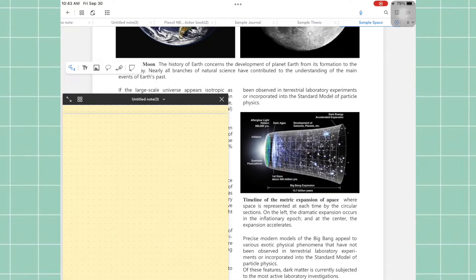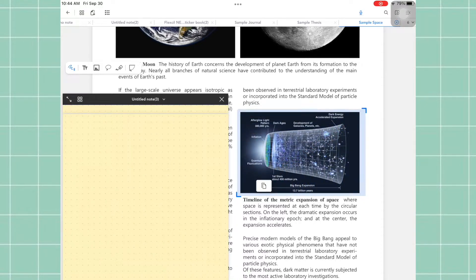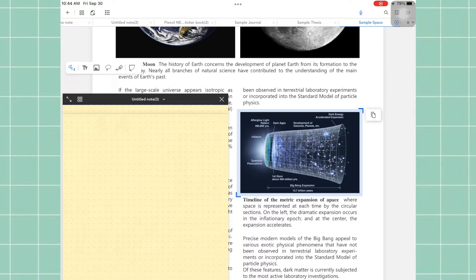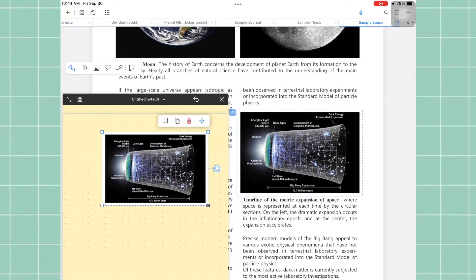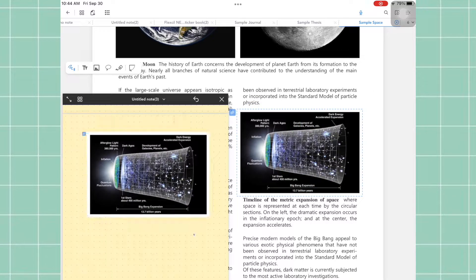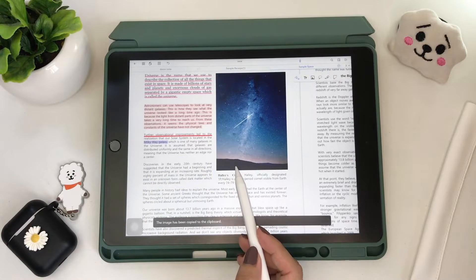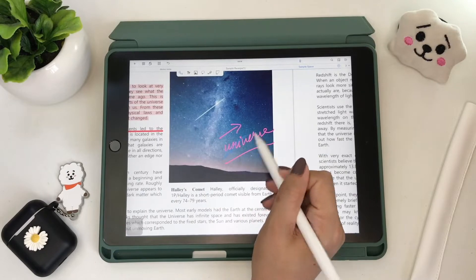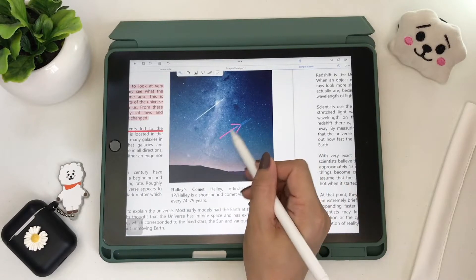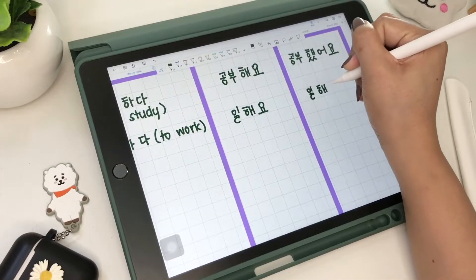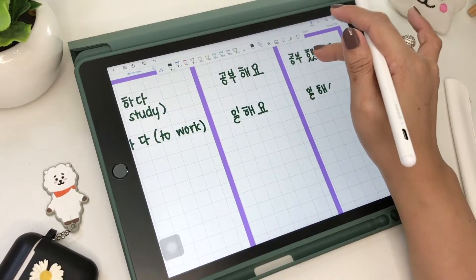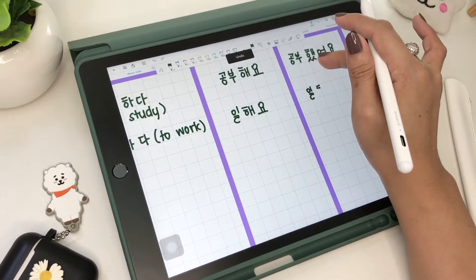There are also two ways to capture images and texts. One is the L gesture — draw an L on the corner of the content you want to capture, then adjust the size of your selection. Another way is to draw a box around the text or images. You can also erase by scratching out texts. Other gestures common to note apps are undo with two fingers and redo with three fingers.